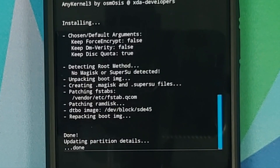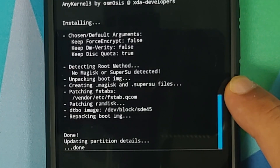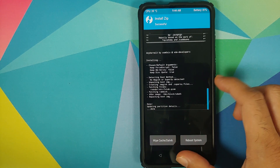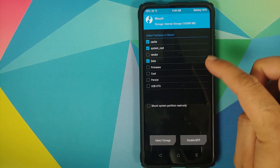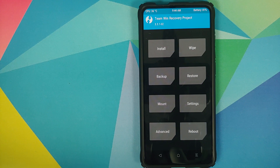Once you have flashed Disable Force Encryption, make sure it is patching the fstab. As you can see, I have a file under 'Patching fstabs' which is in vendor/etc, and the file is fstab.qcom — make sure you see this file. In case you don't, tap the home button, go into Mount, make sure Vendor is mounted, and then flash the file again. If you do not get any file under 'Patching fstabs', that means Disable Force Encryption was not installed correctly and you might run into issues.